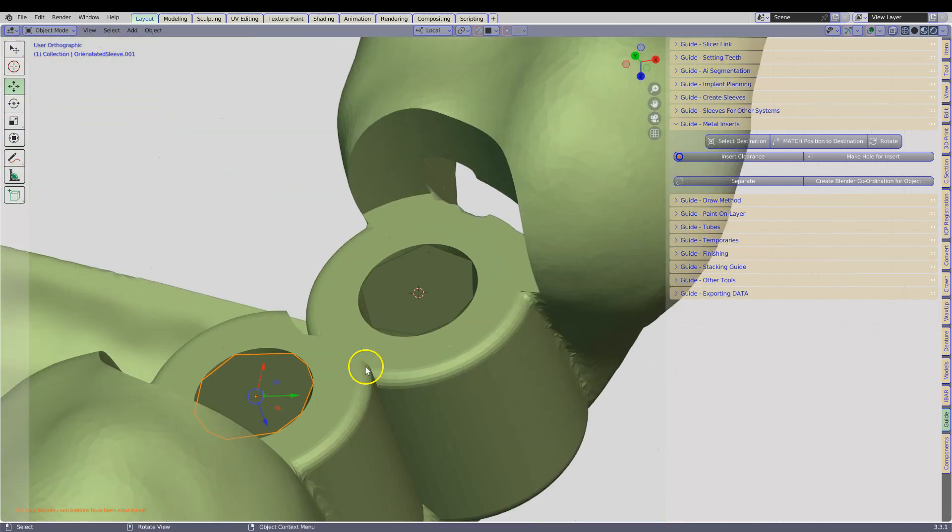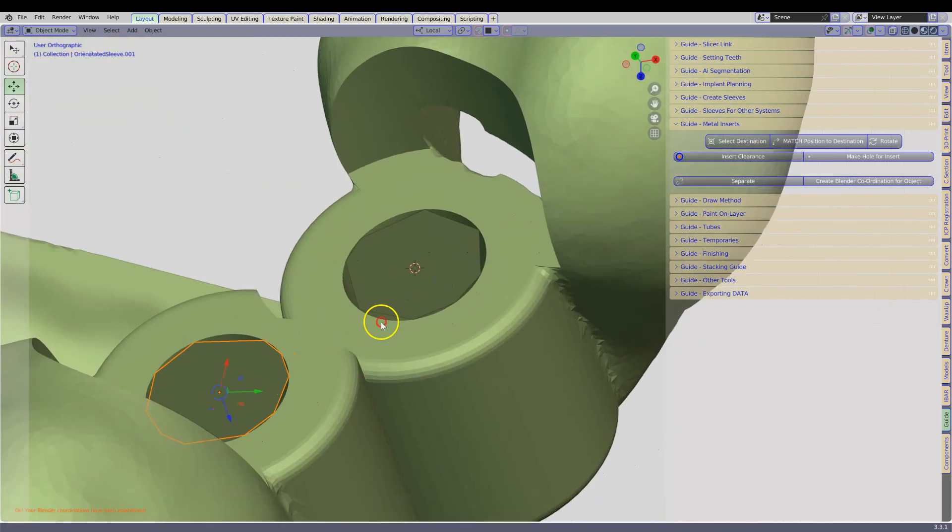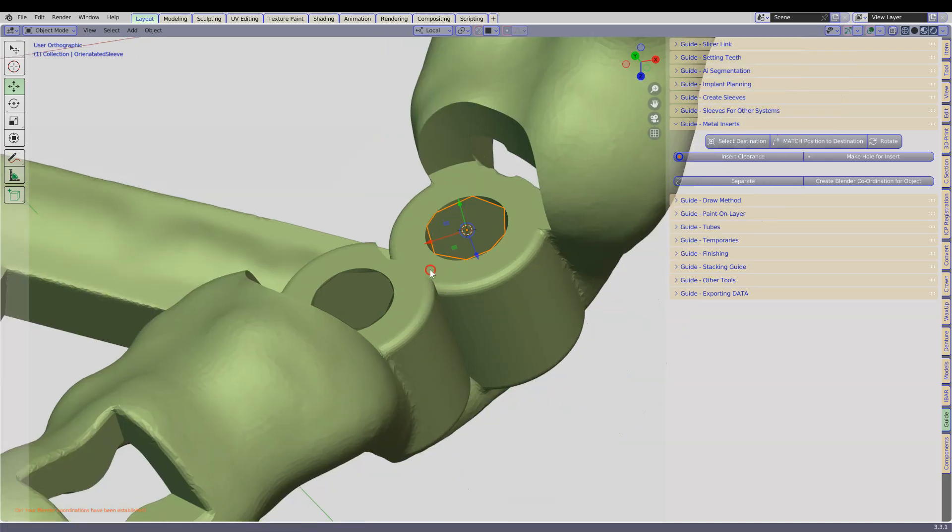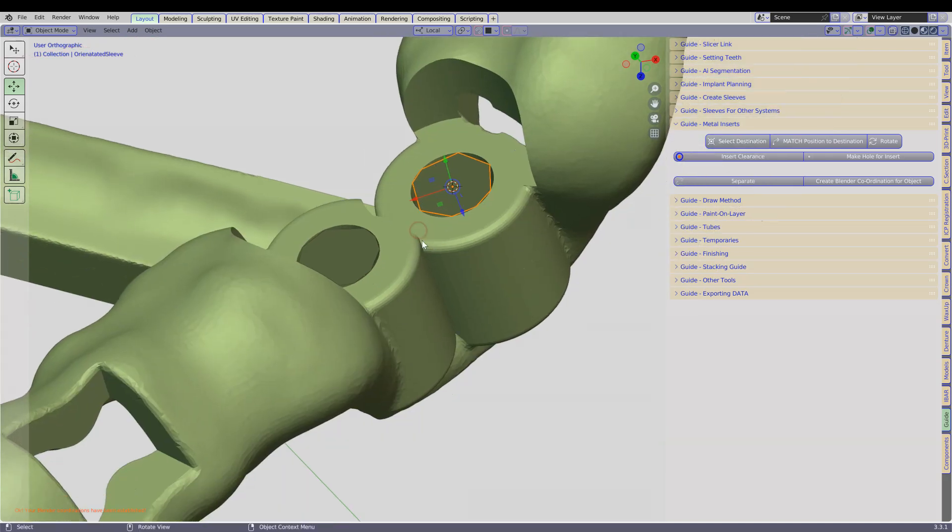Alright, so we have got this object and we have got this object. We are now able to insert our guide cutters.